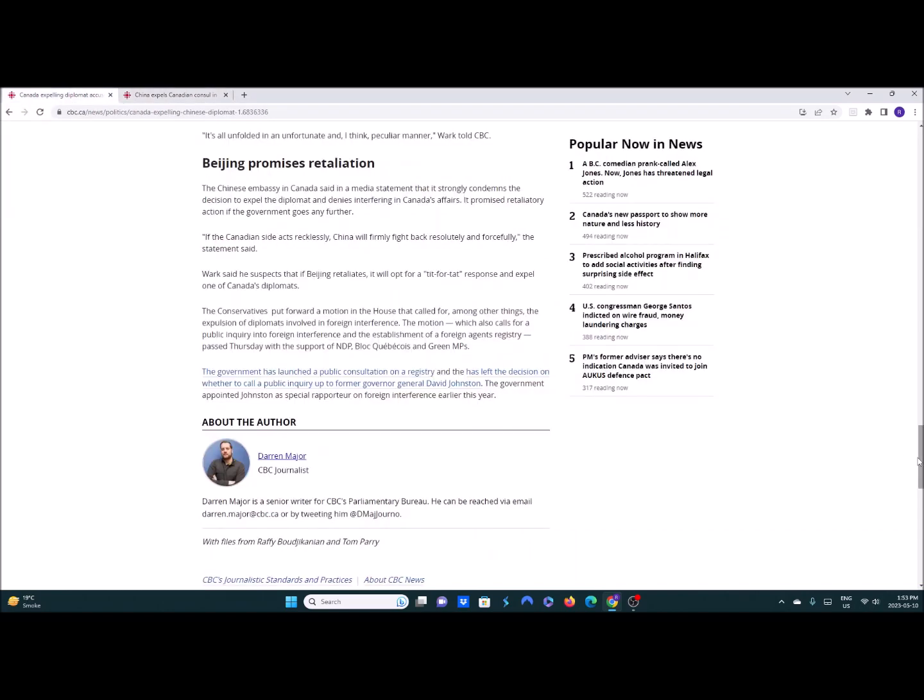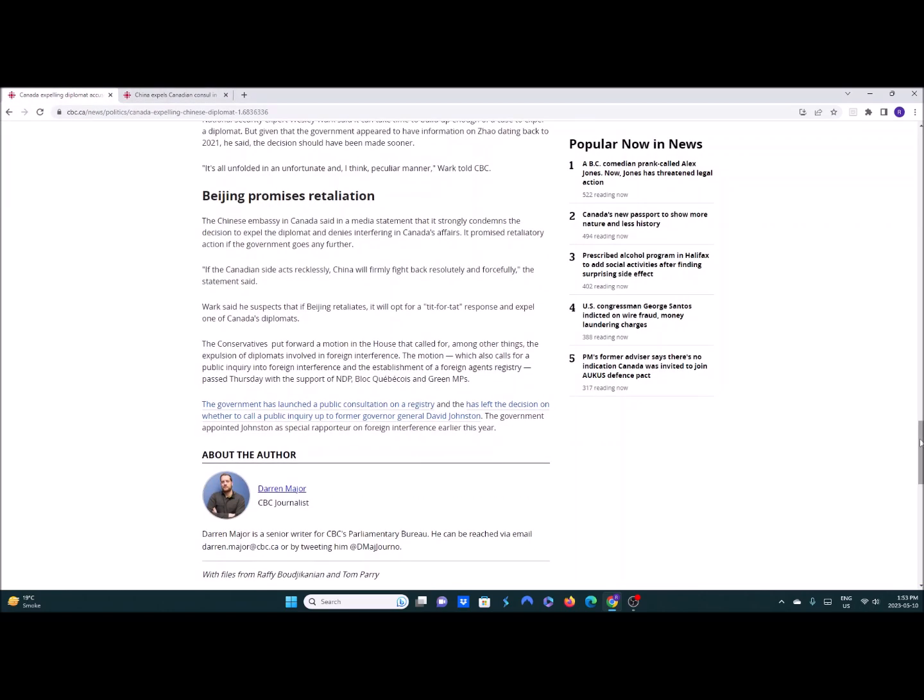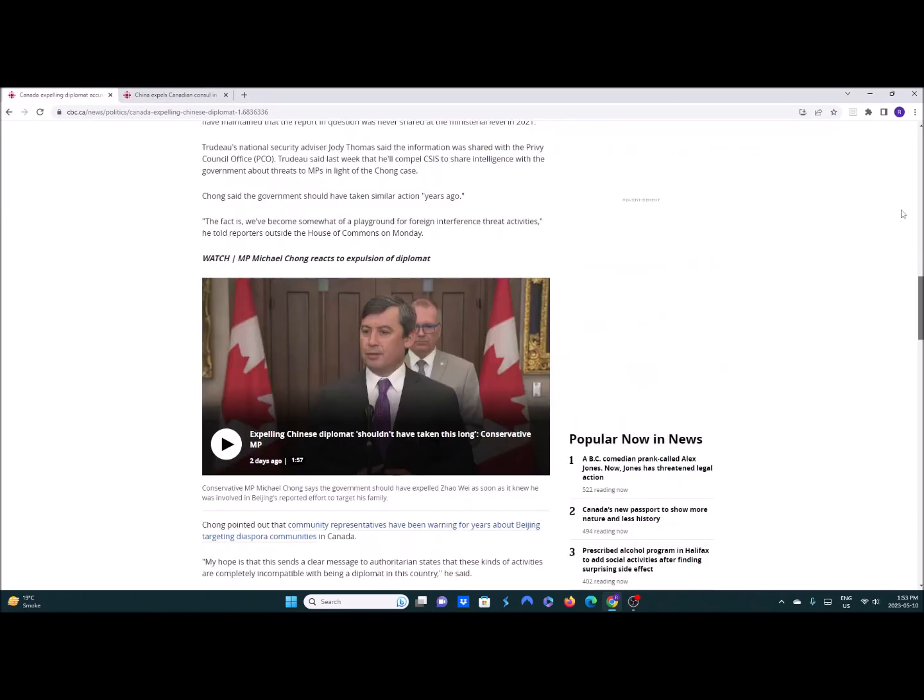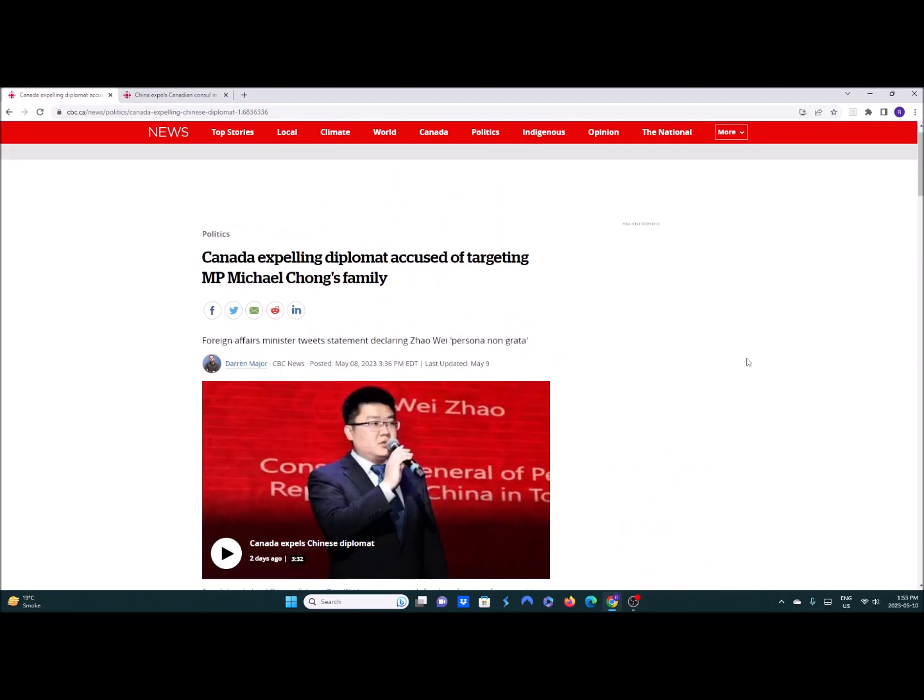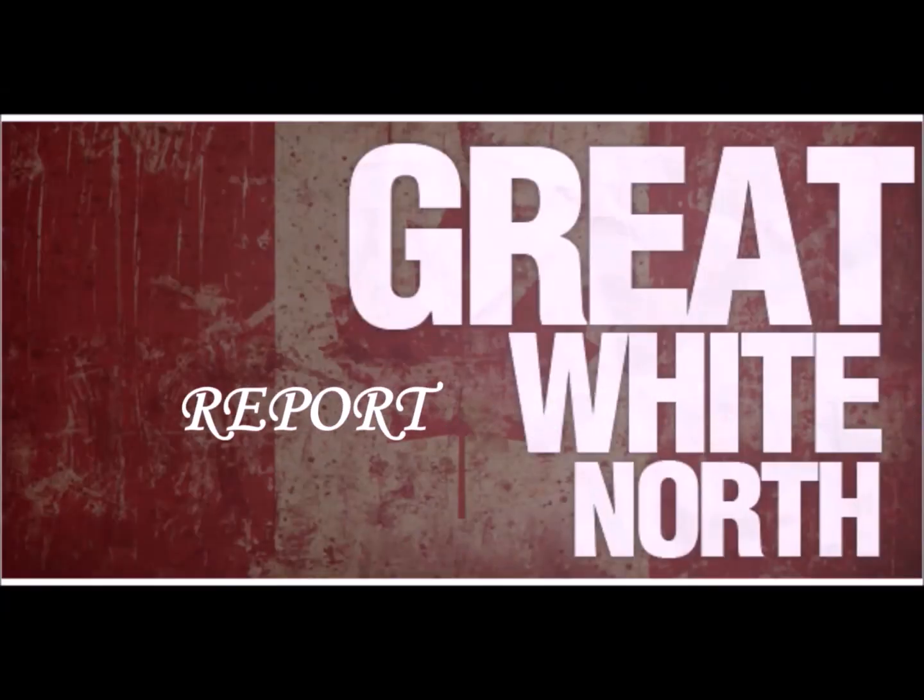Any Canadians out there, let me know what you guys think. Should we send some more Chinese diplomats home? Close all their consulates here. Get a foreign agent registry act. So that we know and put stiffer penalties on those who help the Chinese Communist Party in ways that are not helpful to Canada. Let me know in the comments section. And until next time, this has been the Great White North Report.